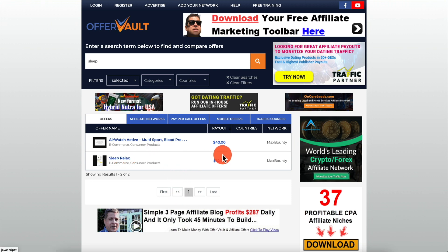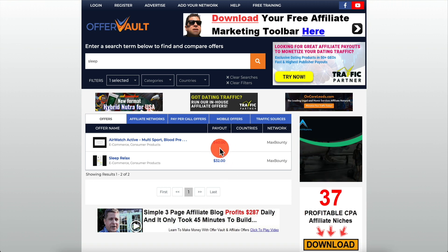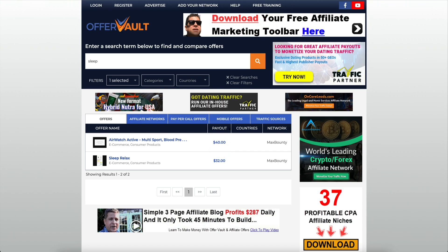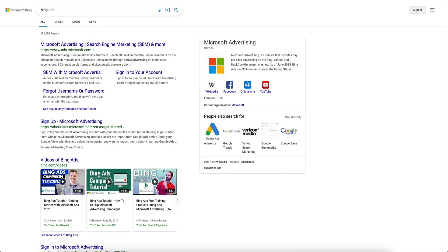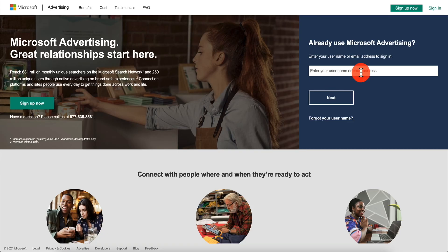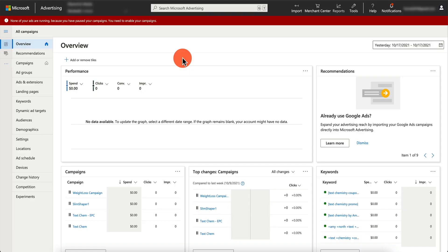For offers paying at least $30 to $40, the best way to promote them is using paid marketing. In this example we're going to use Bing Ads. You cannot use Bing Ads for offers with a $2 or $3 payout because your click cost might be $2 per click and you won't be profitable. So we're going to open Microsoft Advertising, log in, and set up a campaign together.